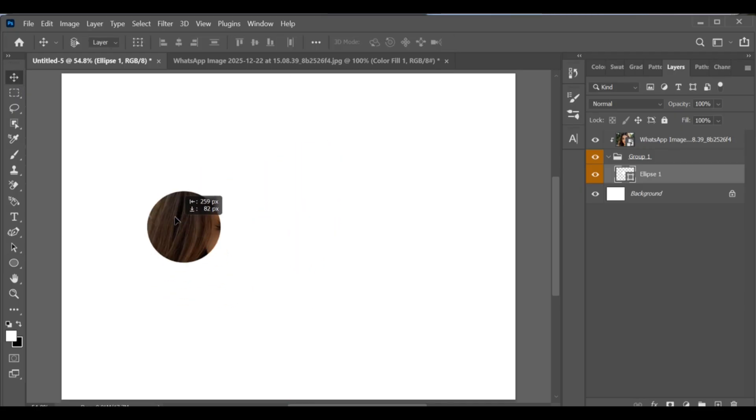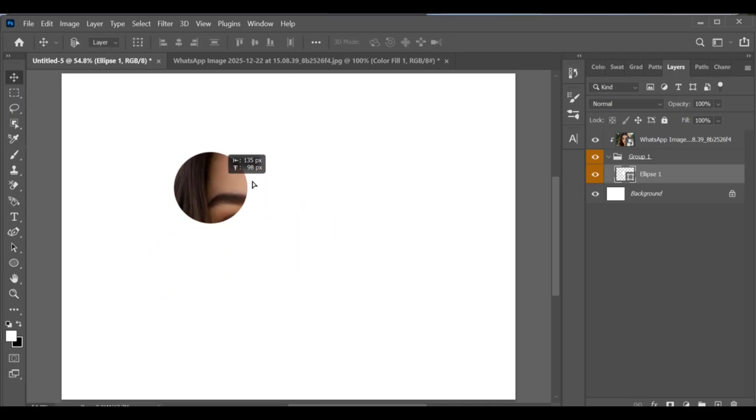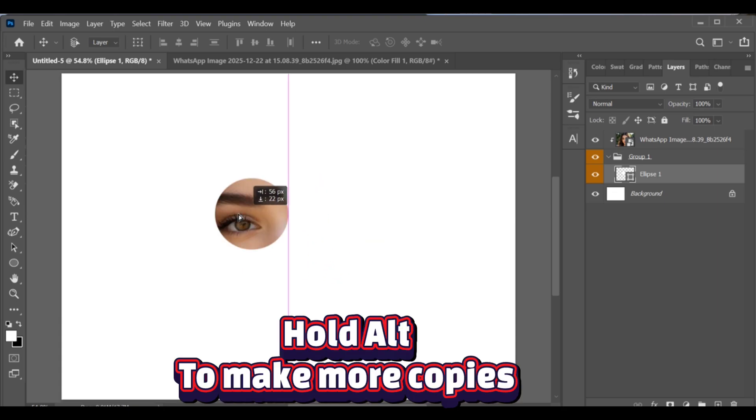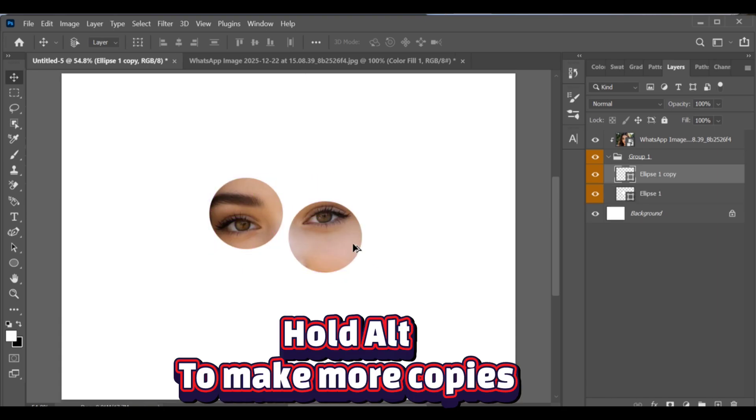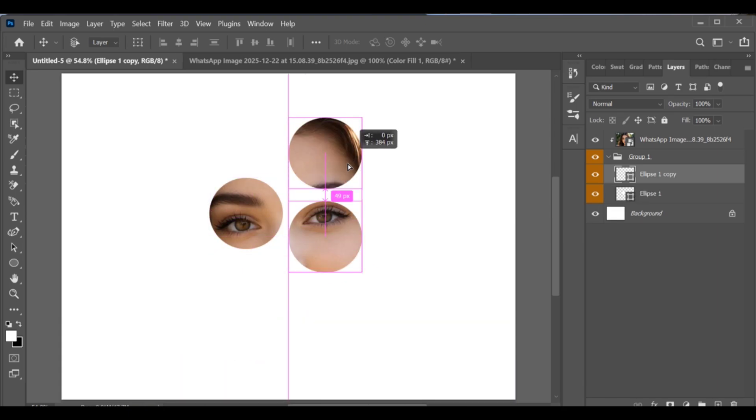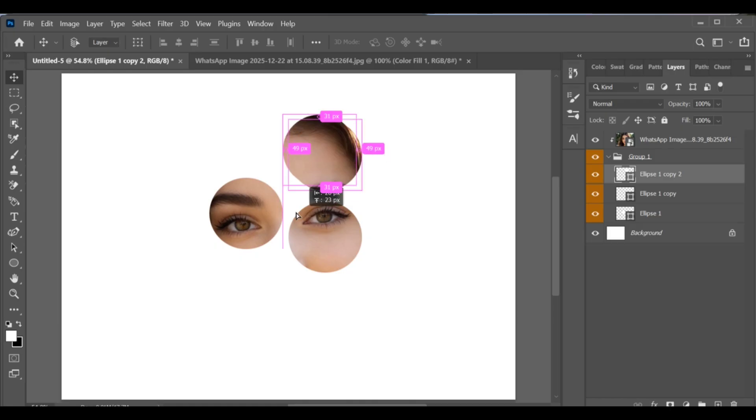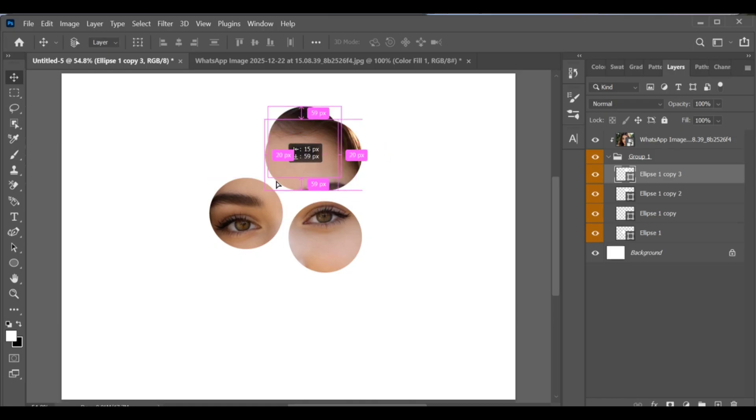resize the circle by pressing Ctrl+T and adjust its position. To create more circles, hold Alt and drag the circle to make copies. You can repeat this step and create as many circles as you want.